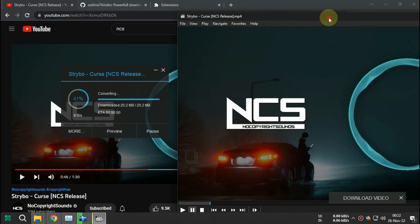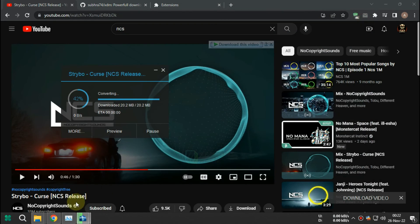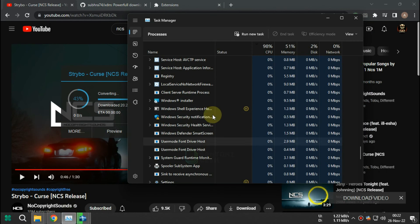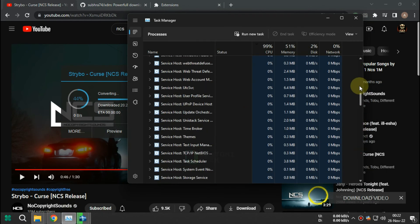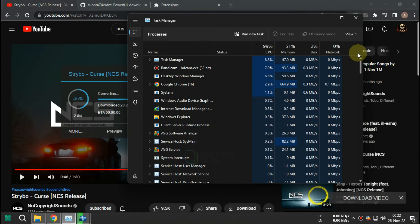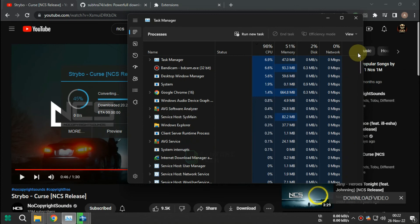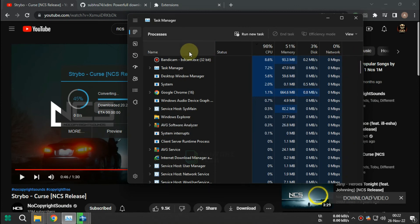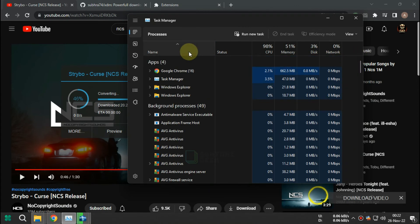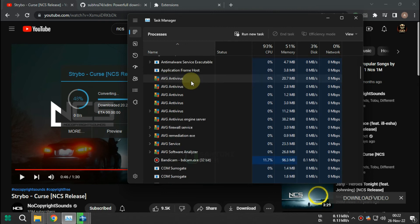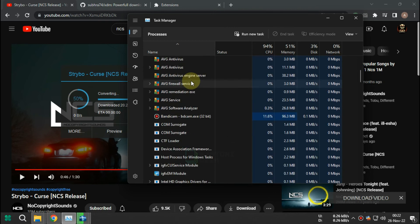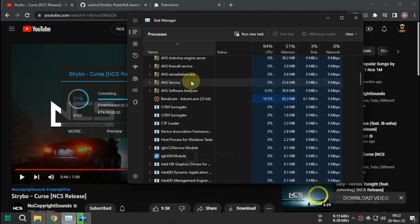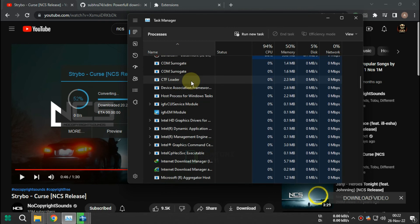IDM is faster at downloading video but cannot download MP3, while XDM can download MP3 but takes longer on downloading video since XDM needs conversion. Also XDM takes a lot of CPU usage, so in conclusion use XDM for downloading MP3.